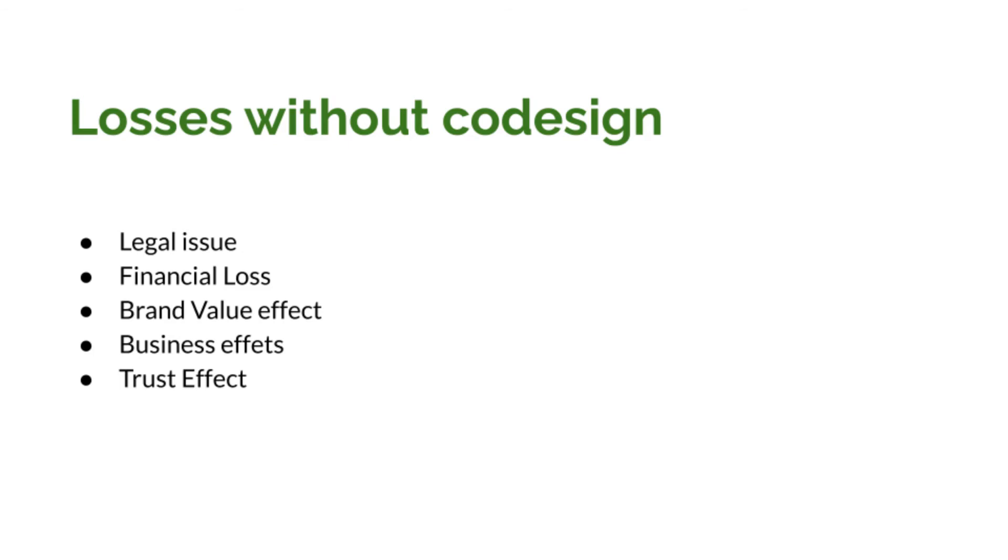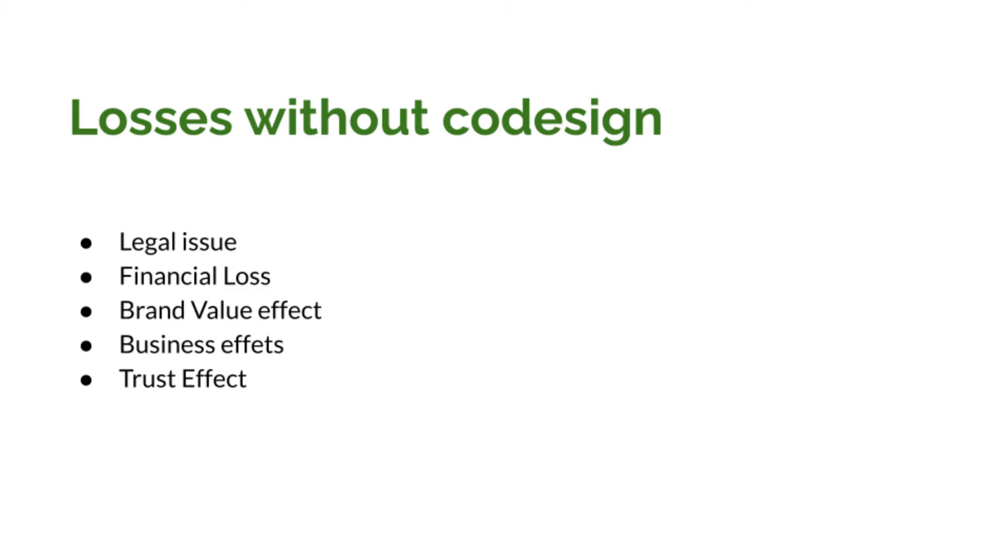So the first is legal issue. If the user is serious and he files a case against the company, the company will have to hire a legal team. That legal team will take action and will take care of explaining what the actual scenario is. But this process is money and time consuming both. The second scenario is financial loss. When the company hires a legal team, obviously they will have to pay the legal team, and that will create unnecessary financial loss for the company.